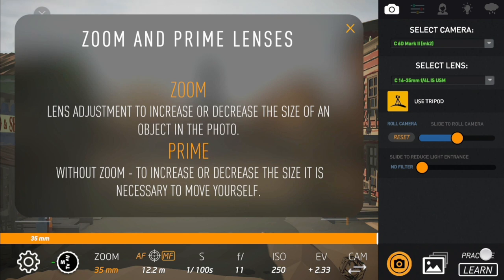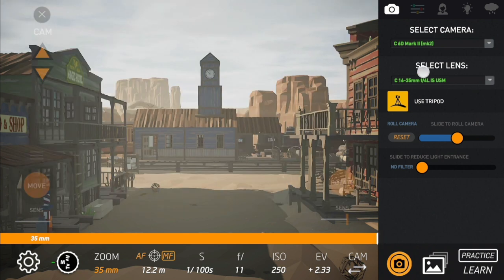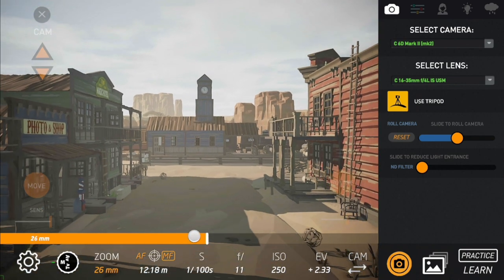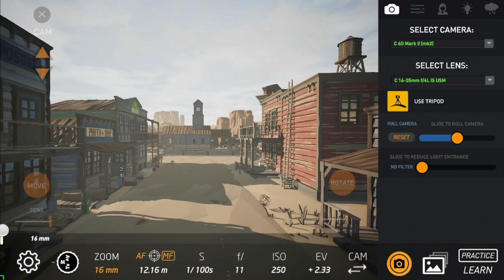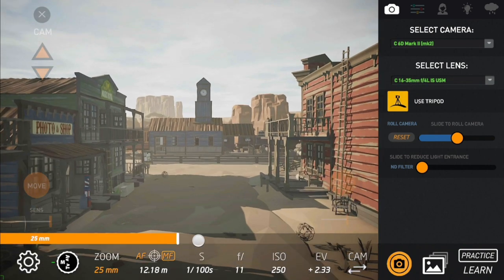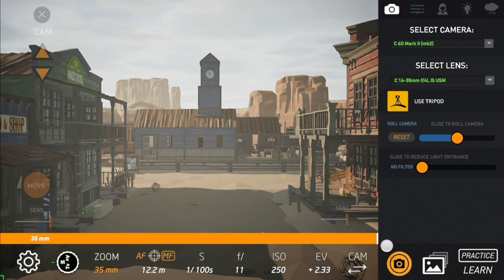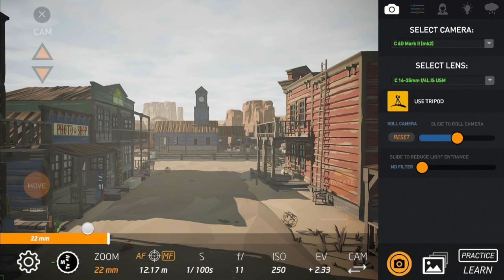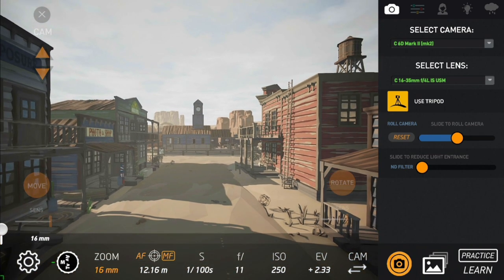Let's go back to practice. Here we have a zoom, so we can go from 16mm up to 35mm. This is the field of view that you have with this lens.